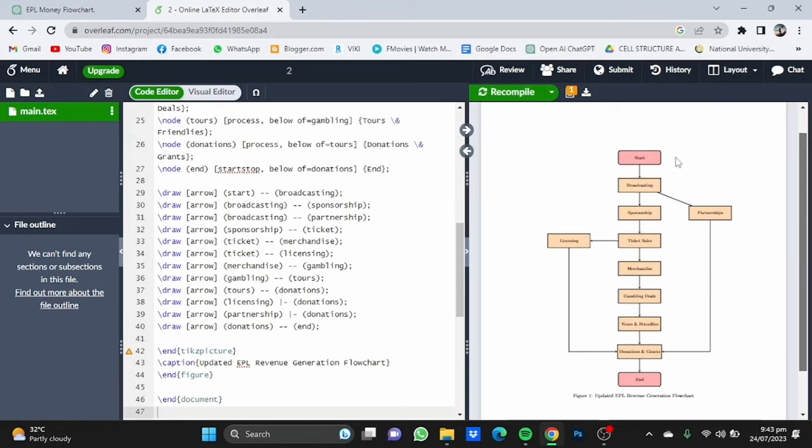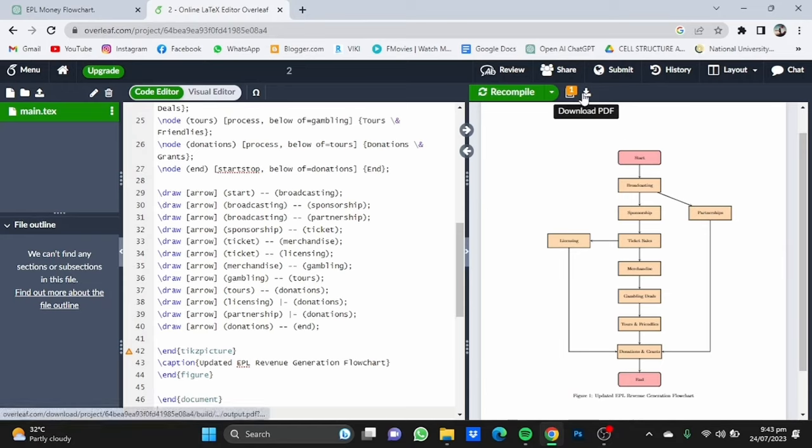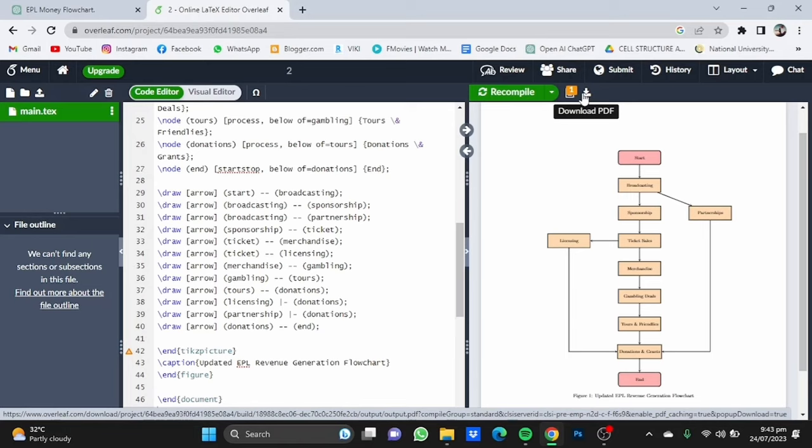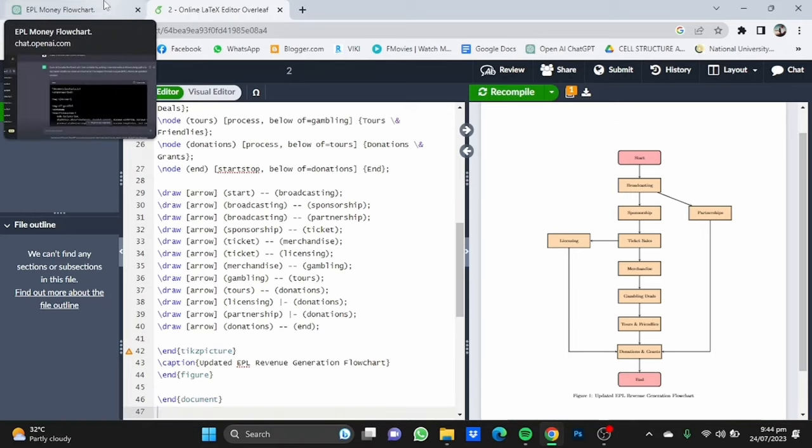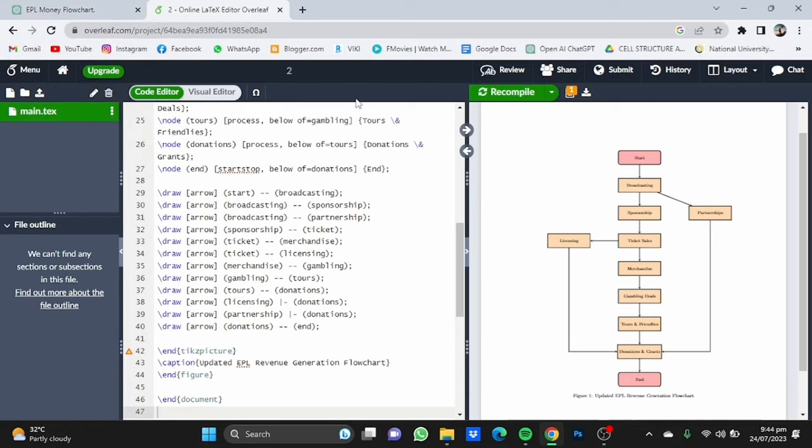And now you can use this one, or if you want it more complex, you can even command ChatGPT to do that. You can use download PDF to use it in your assignments and stuff. So that's pretty much it and that's how you can use ChatGPT for making a flowchart exam. Hope you guys liked it. Thanks for watching. Bye.